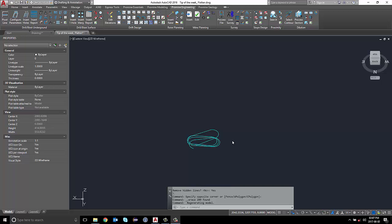Hi everyone! This week for the tip of the week, I would like to show you guys a command called flatten. This command allows you to convert 3D geometry to a projected 2D presentation based on your view.